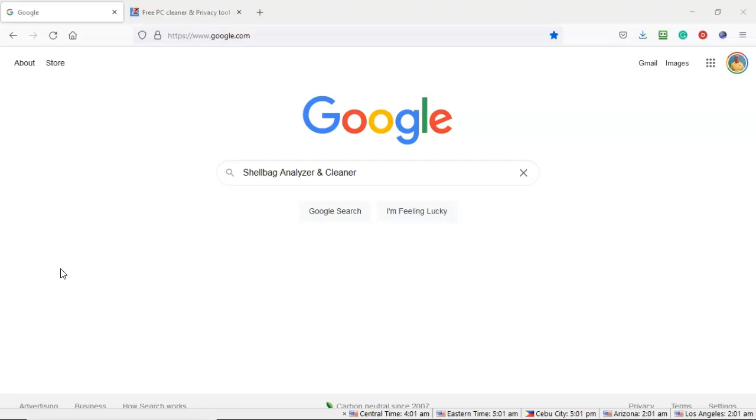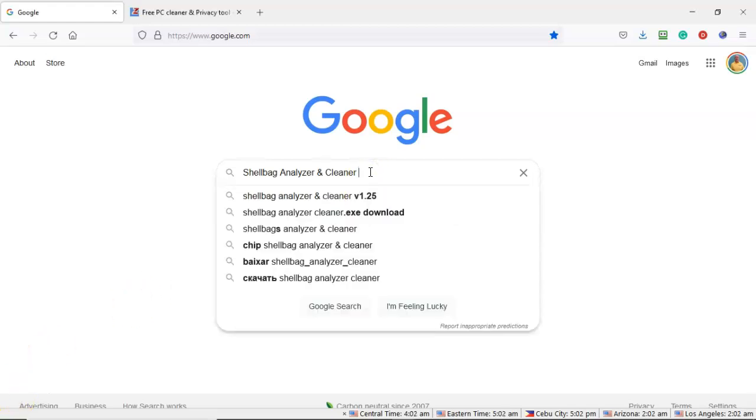Now, to help us look at the shell bag information that's up inside of the suspect's machine, we can download a self-contained running executable called shell bag analyzer and cleaner. So up inside of my Google search bar, I've just typed in shell bag analyzer and cleaner. I'll go ahead and hit enter.